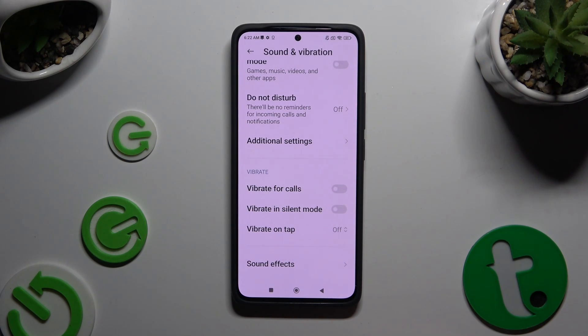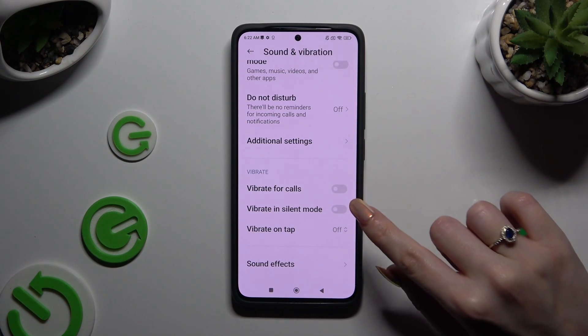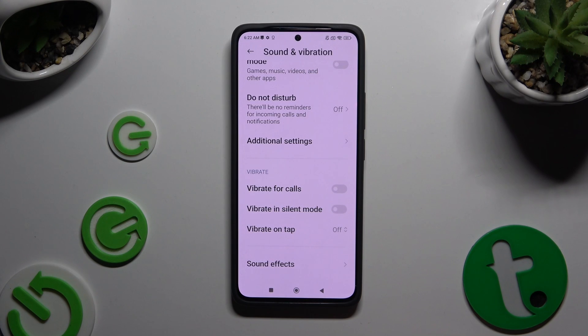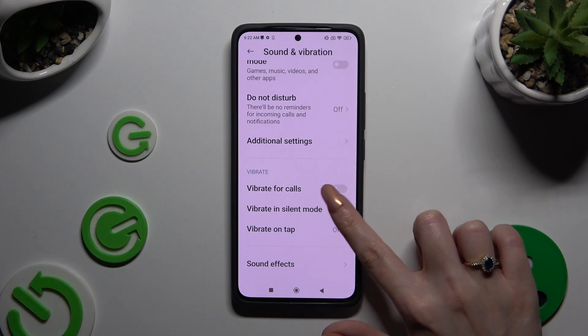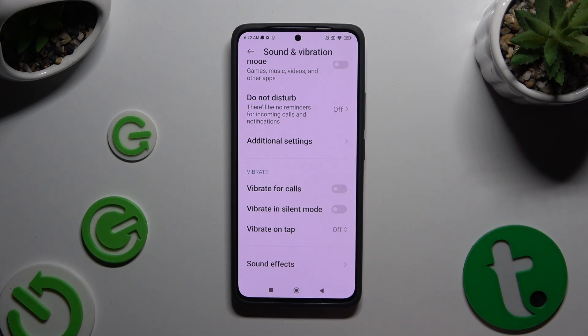When you're ready, you can click on the switcher next to Vibrate in Silent Mode to enable or disable vibrations when your device is muted.